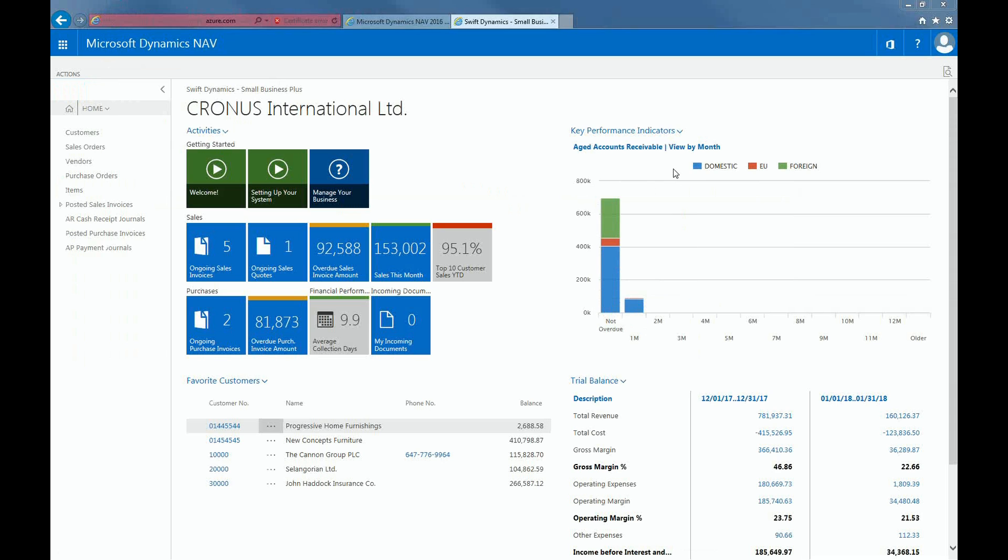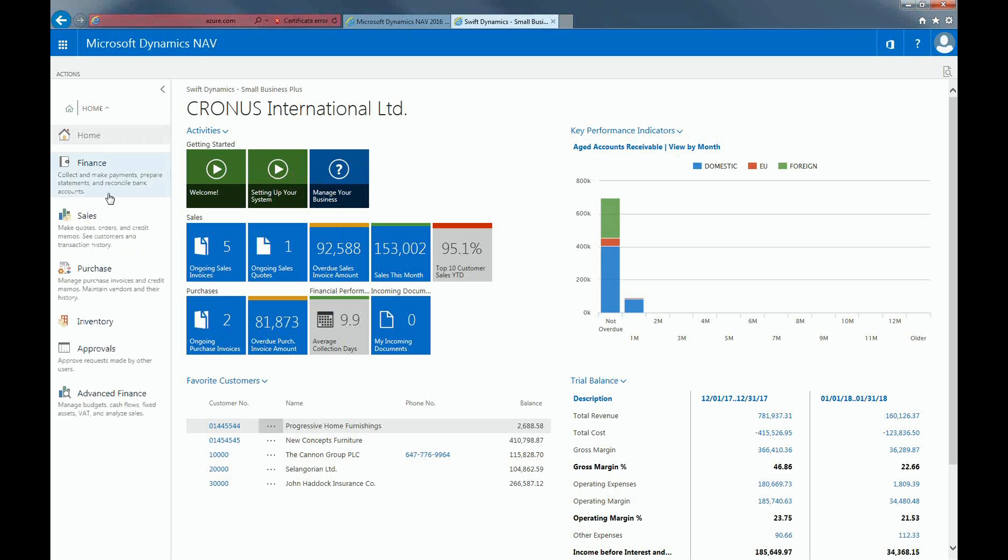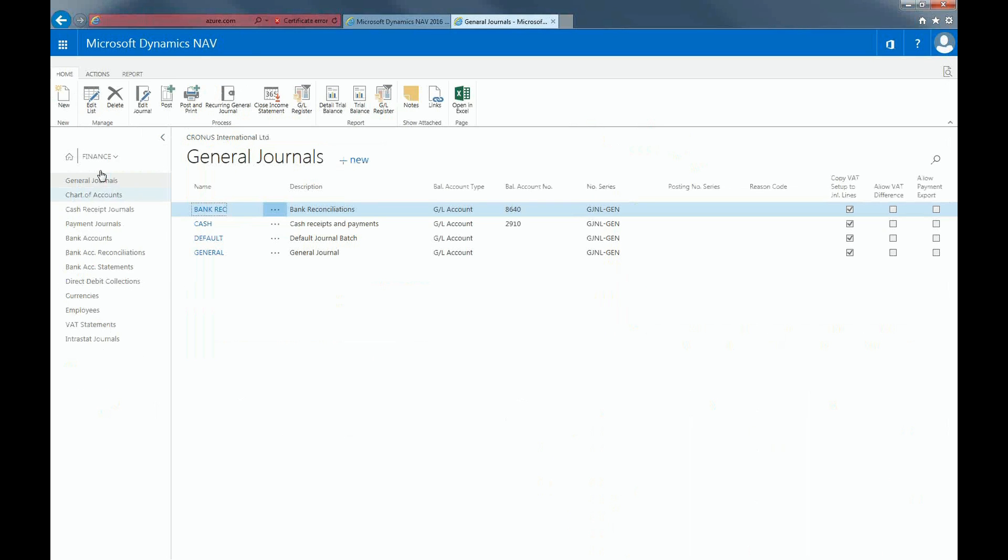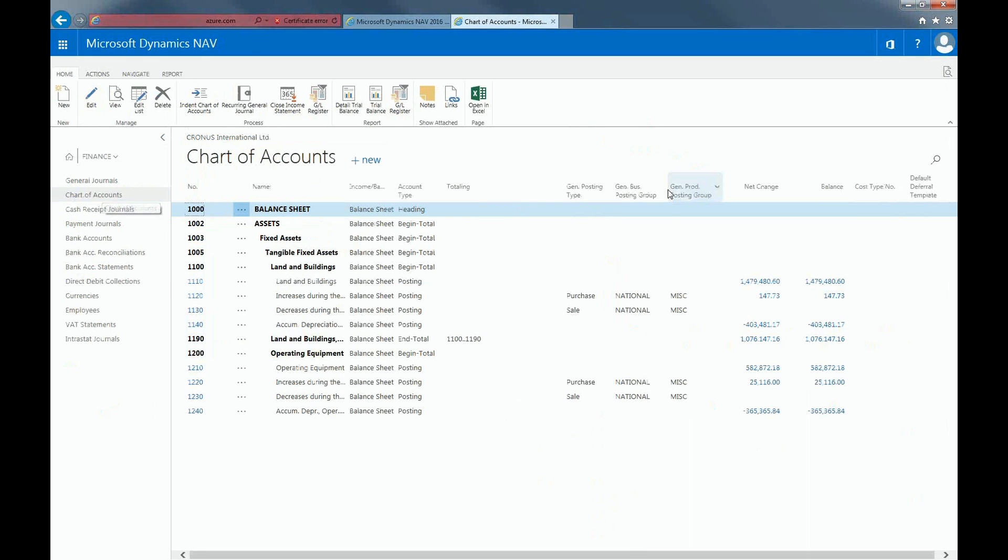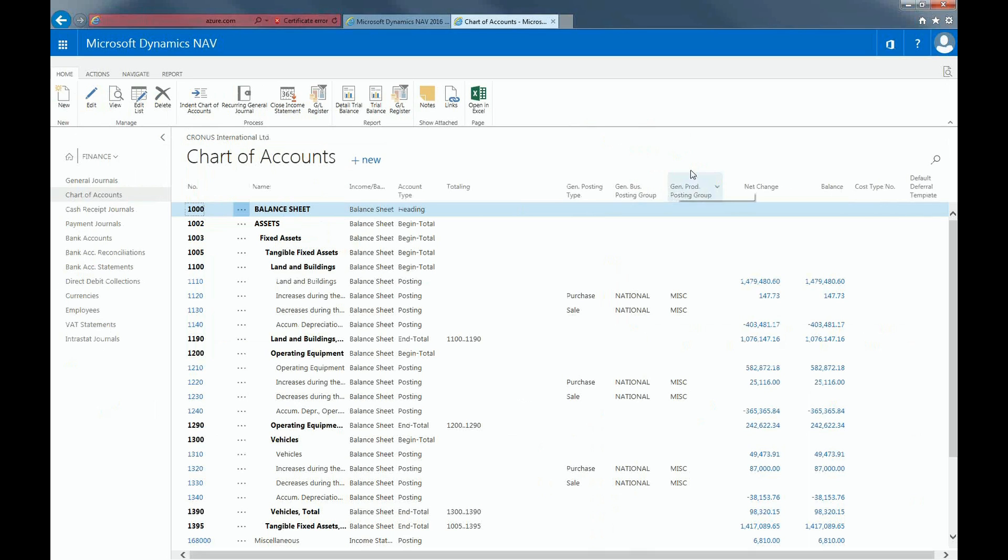Say I made a mistake and wasn't supposed to post a transaction. When an incorrect journal is posted, they can be reversed in the corresponding register. For example, if you go to the Chart of Accounts and find the account that you're trying to do a reverse transaction in.